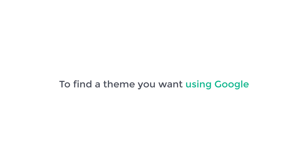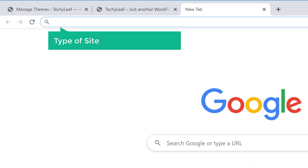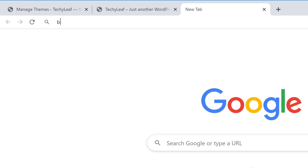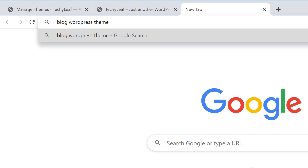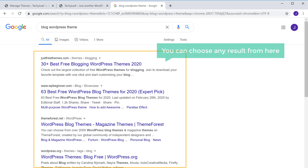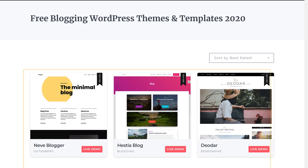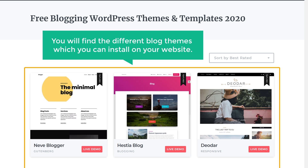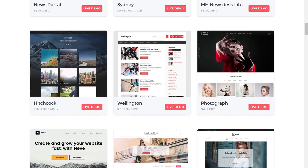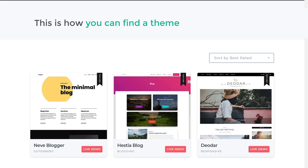So to find a theme you want using Google, let's open Google. Now all you have to do is search for the type of site you're looking to build, space WordPress theme. Now let's say you want a blog theme — just enter 'blog WordPress theme' and press Enter. You will get results like this. You can choose any result from here. Here you will find different blog themes which you can install on your website. Have a look at all these themes and choose the one you want. So this is how you can find a theme using Google search.